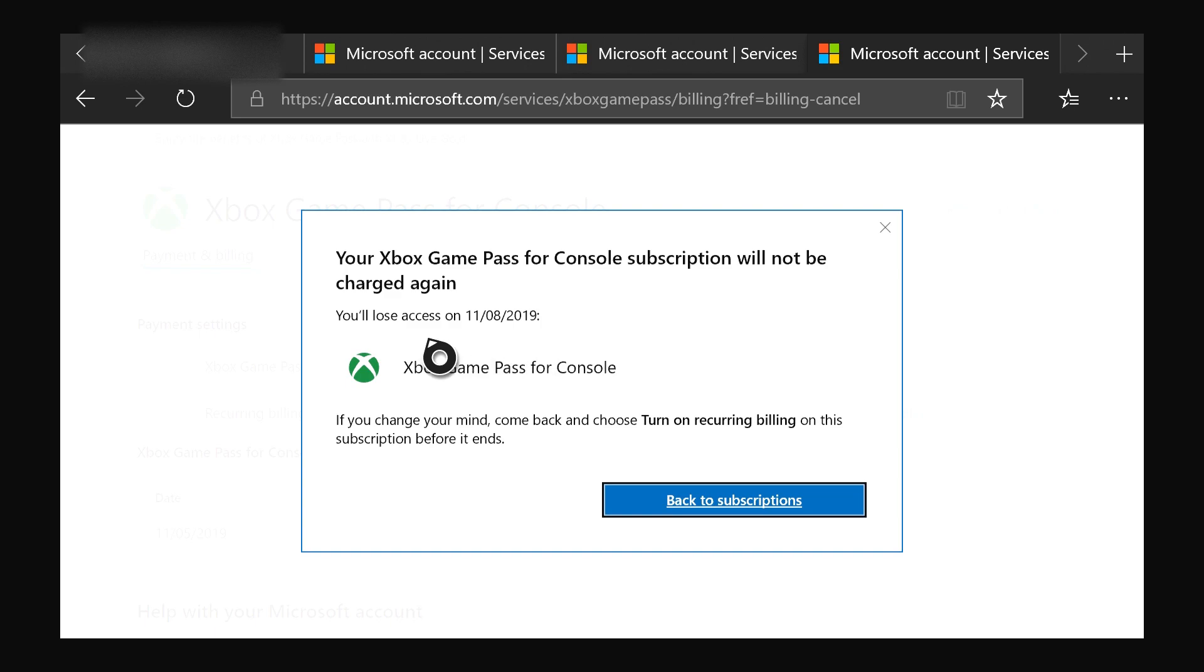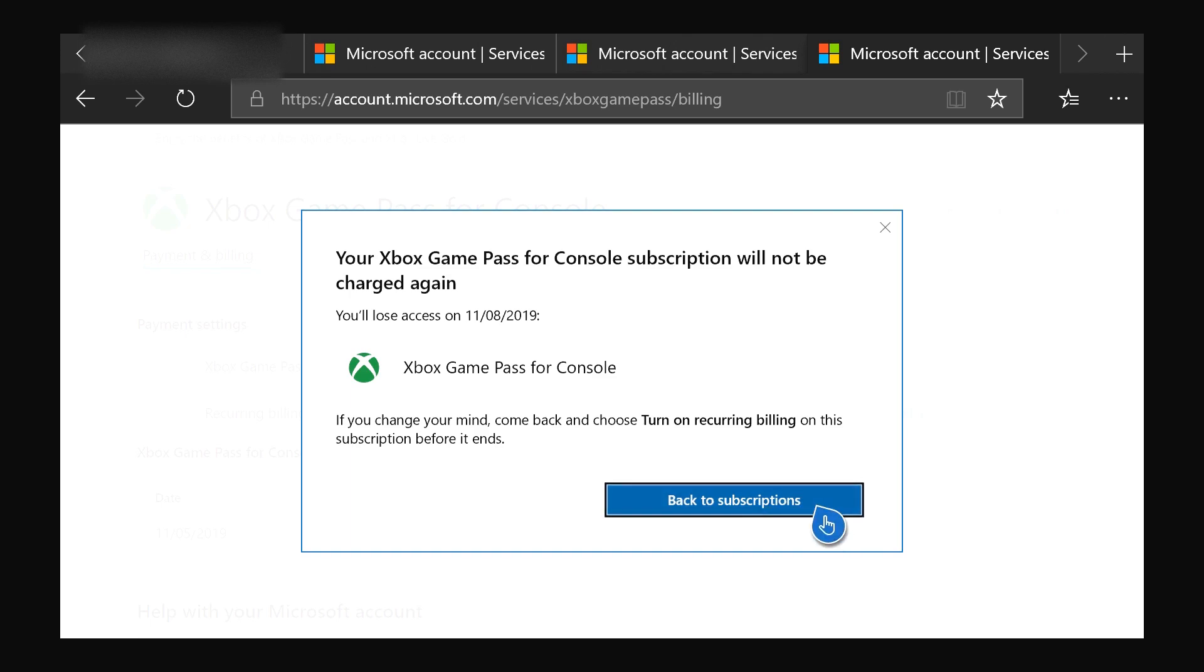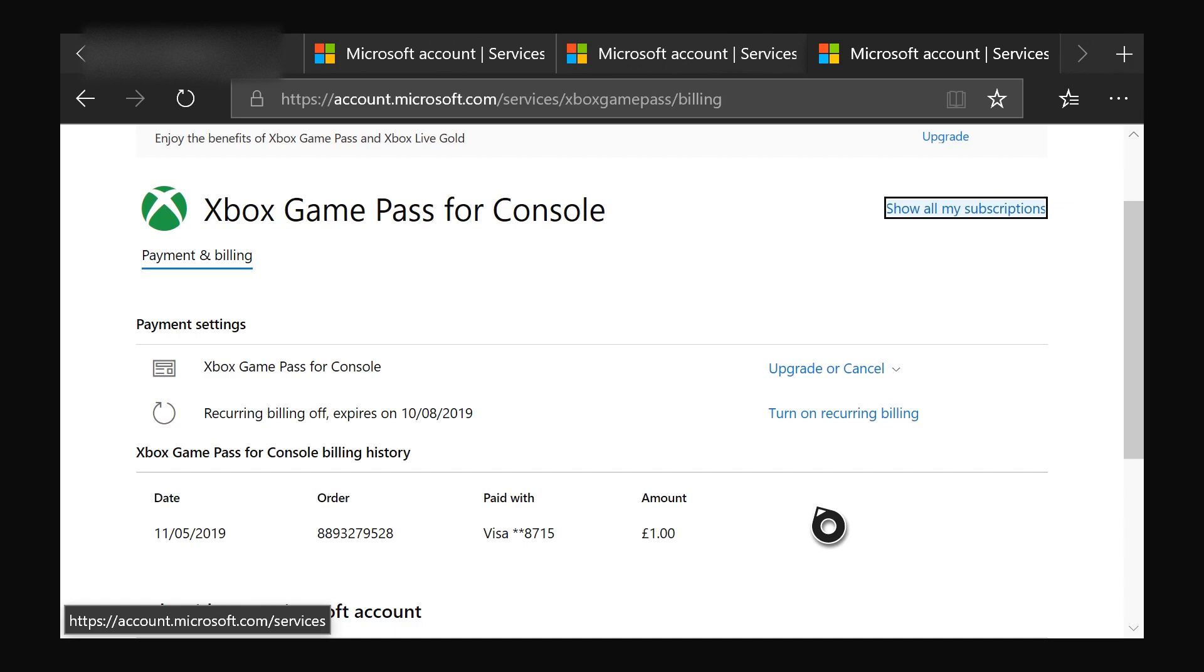If you change your mind, you could turn on recurring billing. But basically, as I said, if you have a subscription, you will have the subscription until the official ending date. So as I said over here, mine's ending on the 11th of August, so I'm gonna have it till the 11th of August. But after that, it's not gonna charge the credit card again.